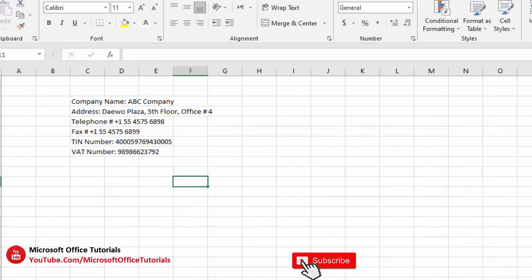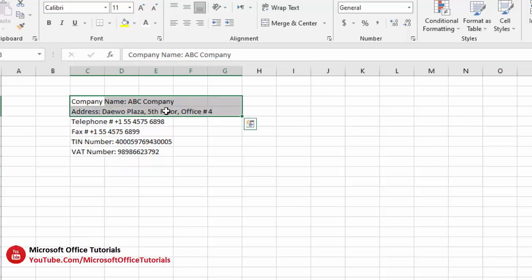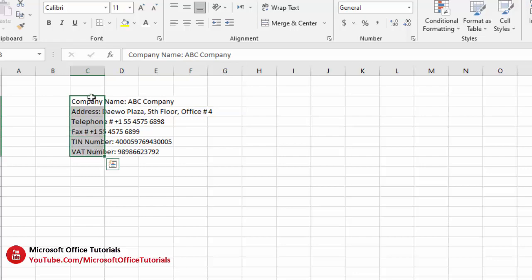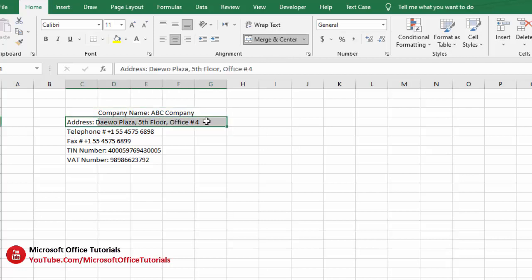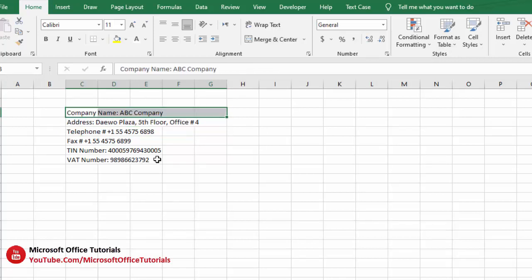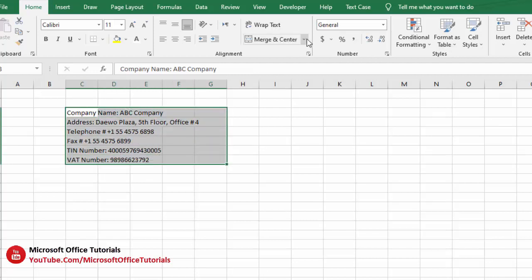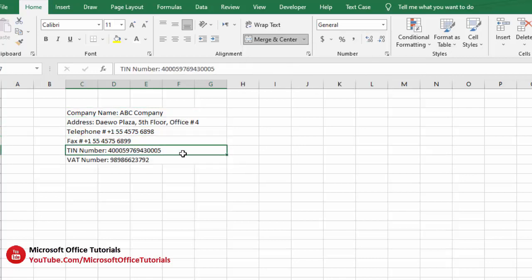The next trick is how we can merge cells quickly. Here we have data recorded in column C that goes to column G. Normally we'd have to select and merge each row one by one, which is very time-consuming. Instead, we select all these cells, go to Merge and Center, click the small arrow, then click Merge Across — and quickly we have merged all these cells.